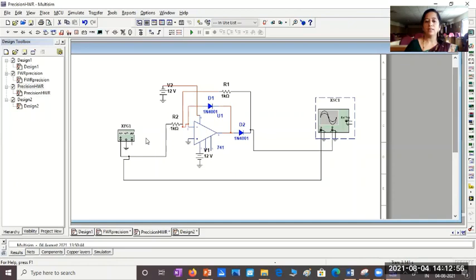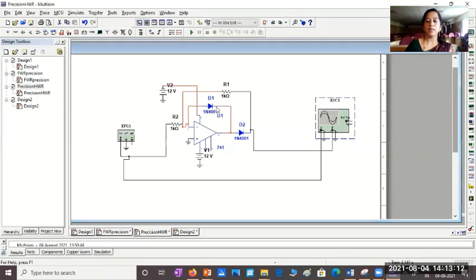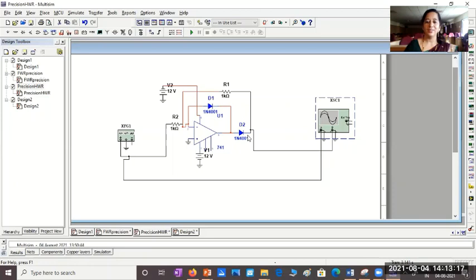And the non-inverting terminal is connected to ground. To the inverting terminal, we should give the AC signal. The sine wave should be given to the inverting terminal through this resistor R2, 1K. And in the feedback loop, we have another equal resistor of 1K. And both these diodes, D1 and D2, should be facing the same direction. They are looking into the same direction.